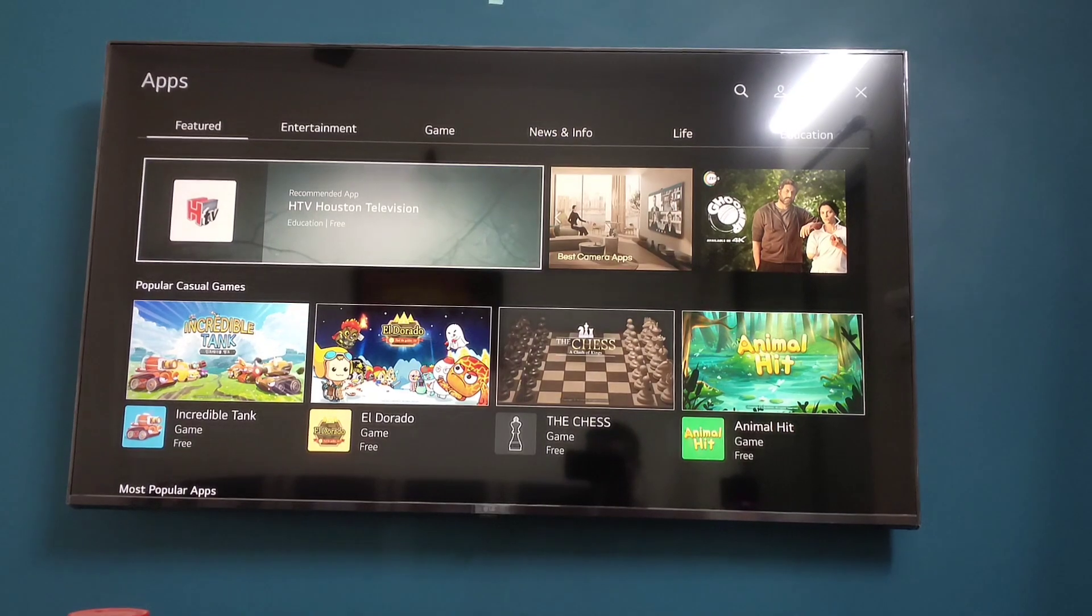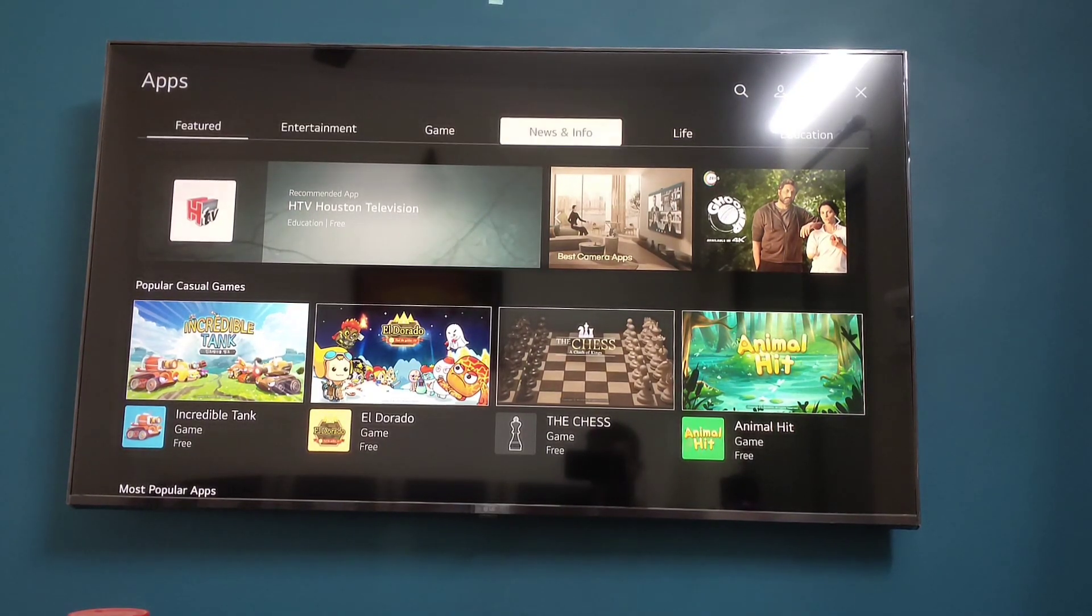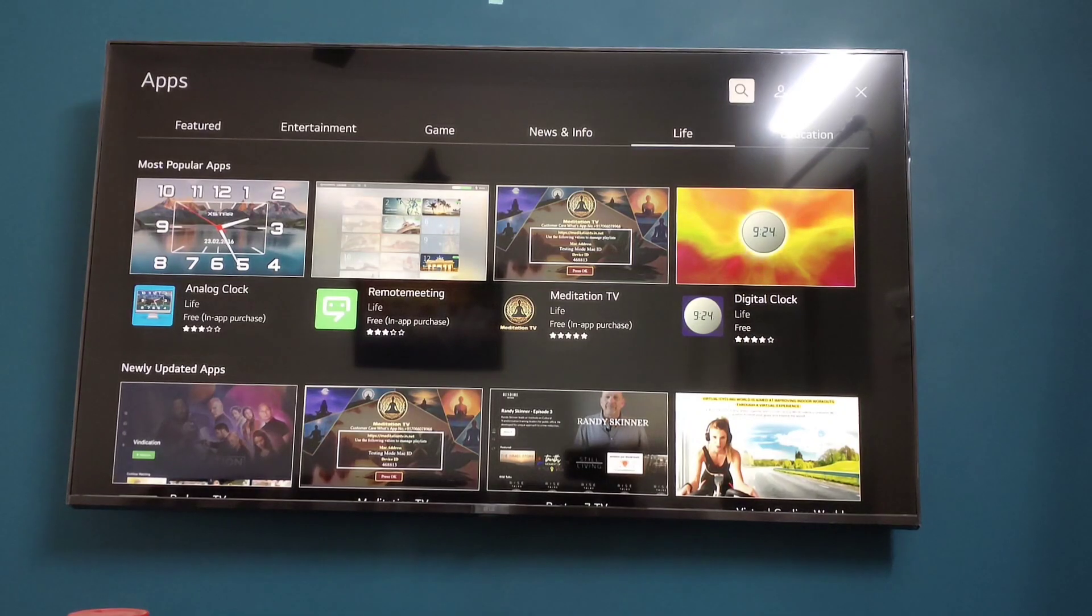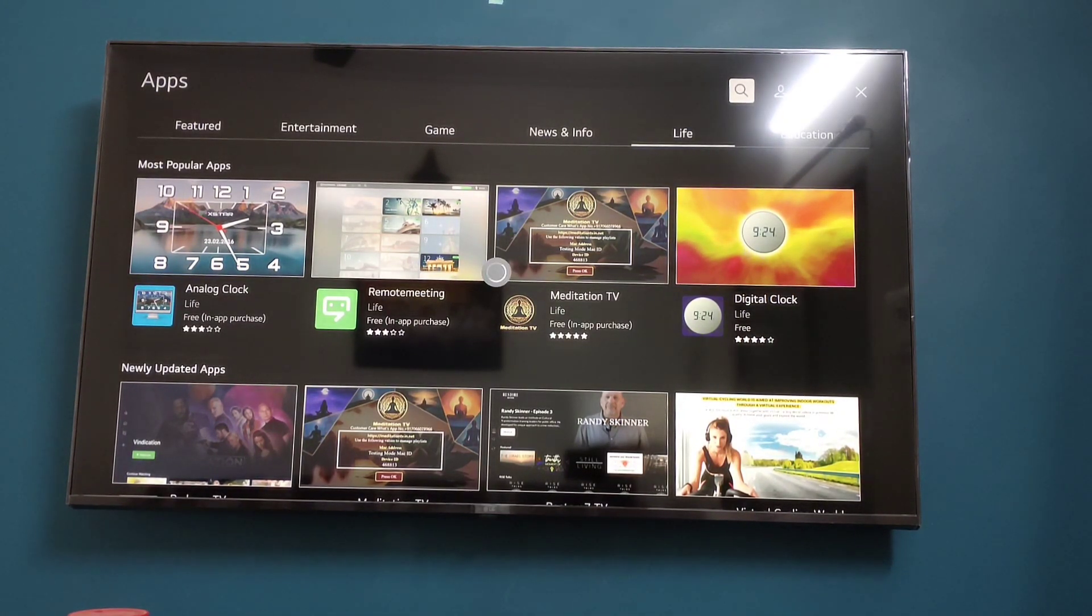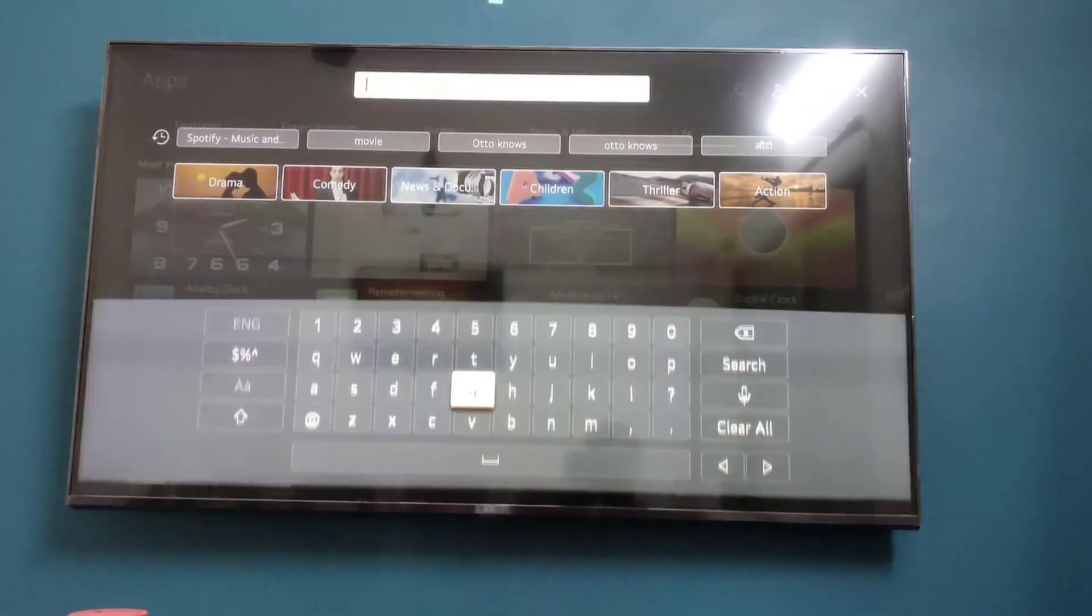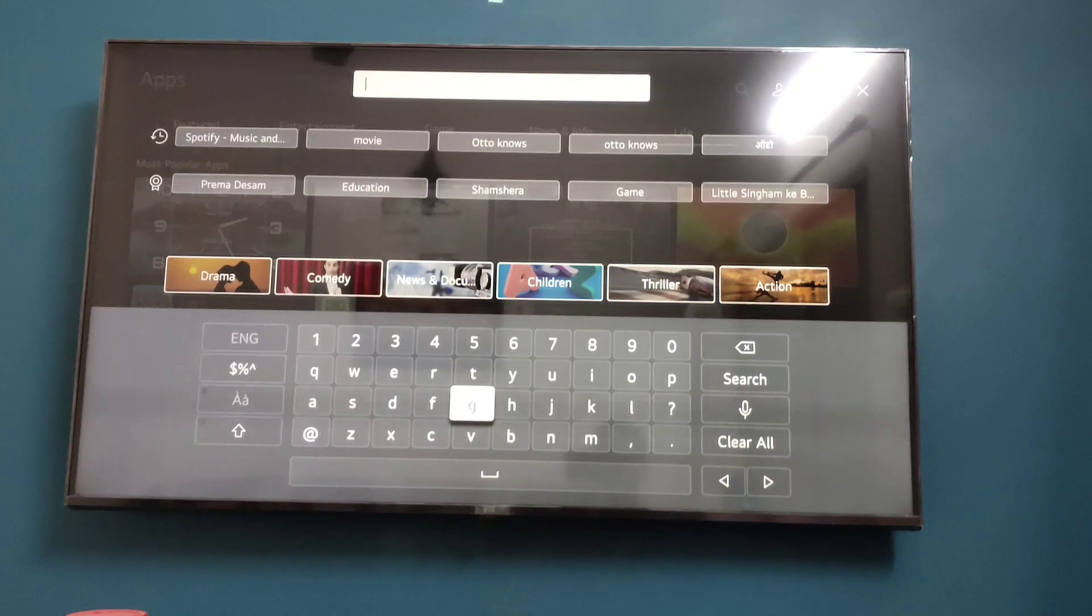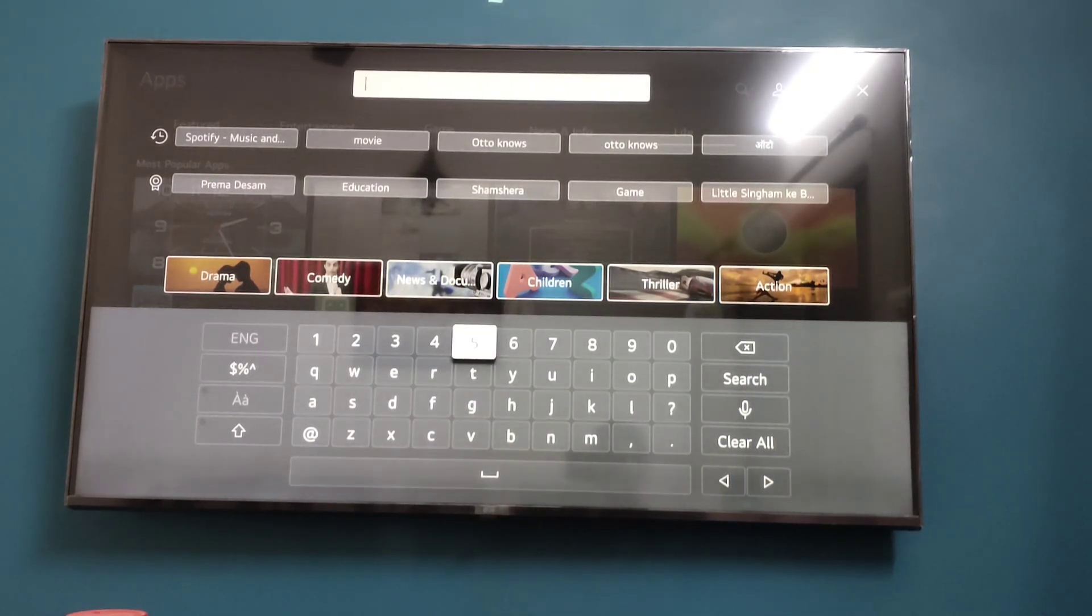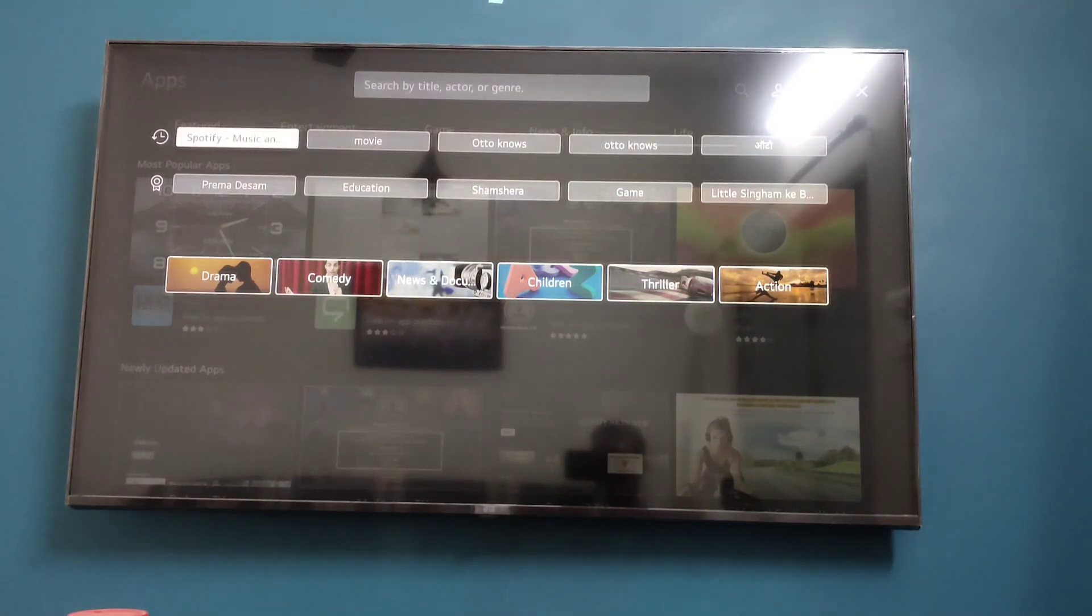To search, go to the top right corner where you will see the search icon. Open it, and here search for the game or app you want to download. For example, I will show you how to download Spotify, so search for Spotify.